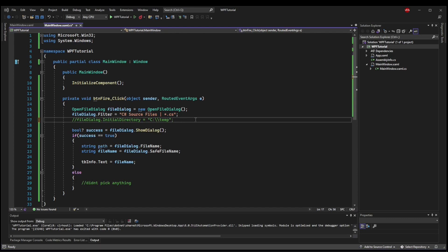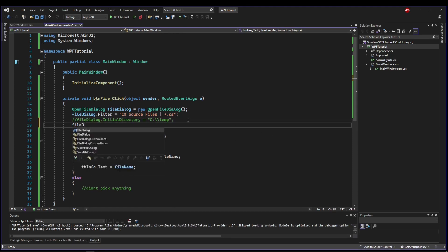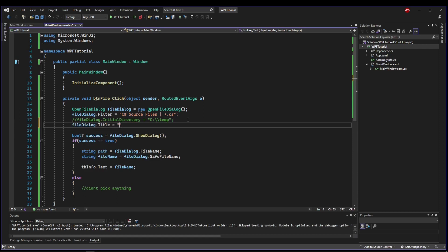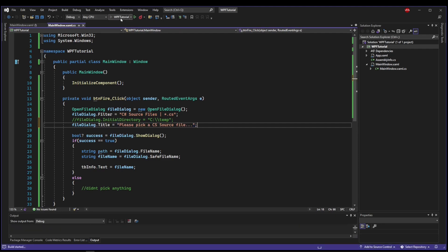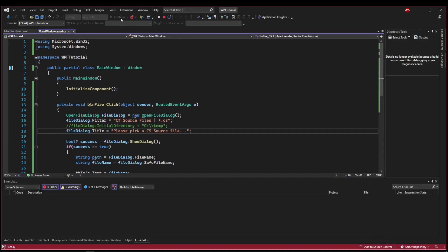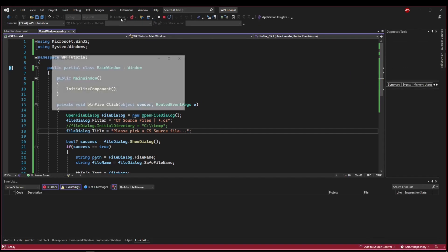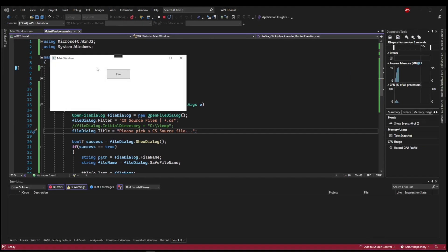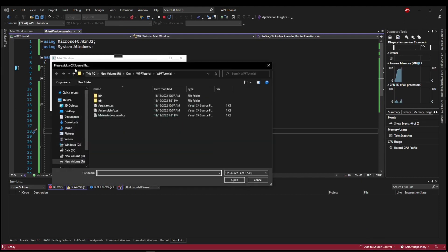You can also set the file dialog's title property if you need to give your users a little more guidance. You can say, please pick .cs source file, and then the title bar will have your title in the dialog here.